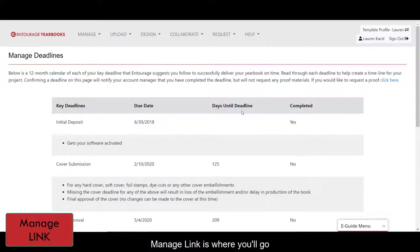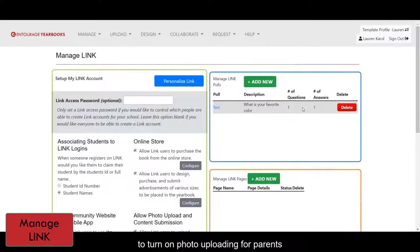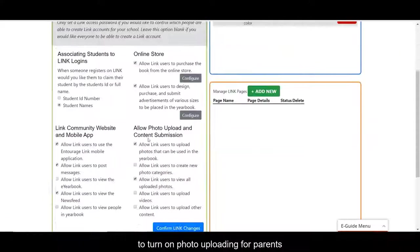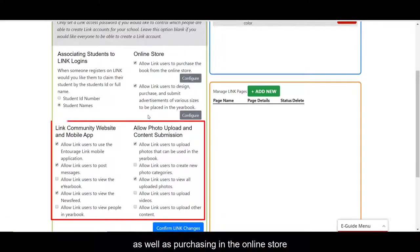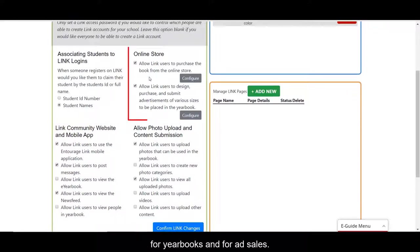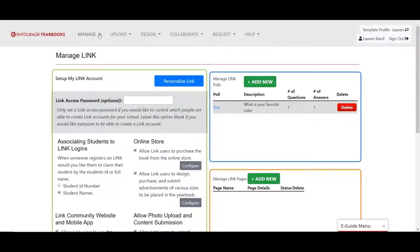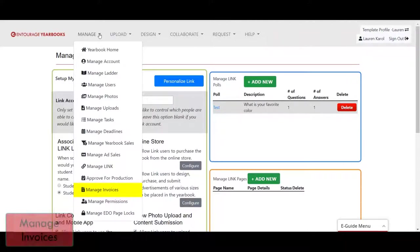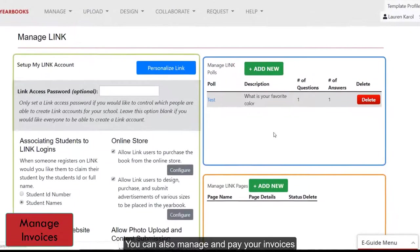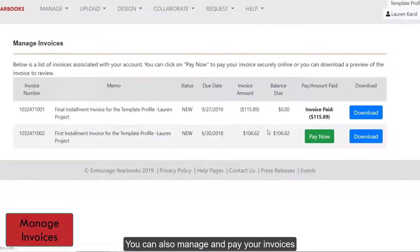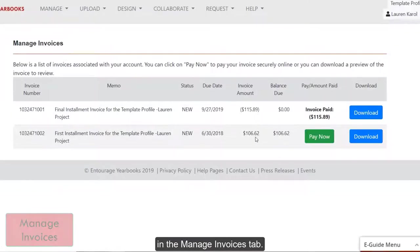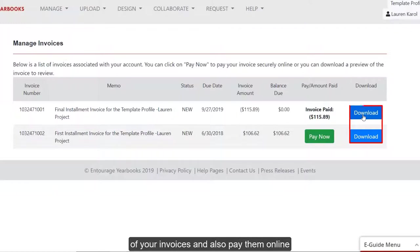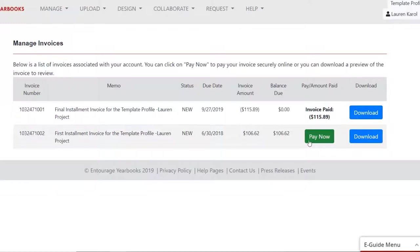Manage Link is where you'll go to turn on photo uploading for parents, as well as purchasing in the online store for yearbooks and for ad sales. You can also manage and pay your invoices in the Manage Invoices tab. As you can see here, you can download PDFs of your invoices, and also pay them online in our Secure Online Payment section.